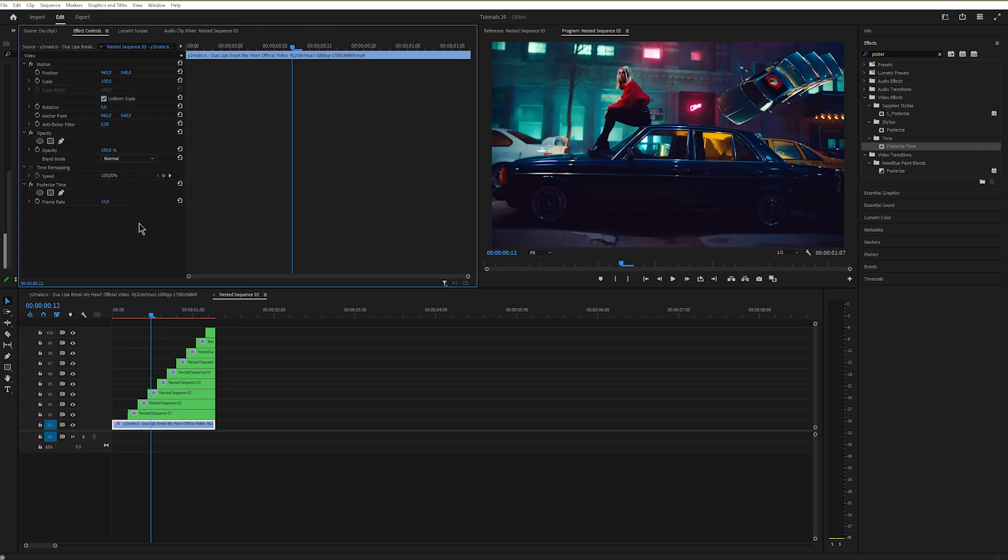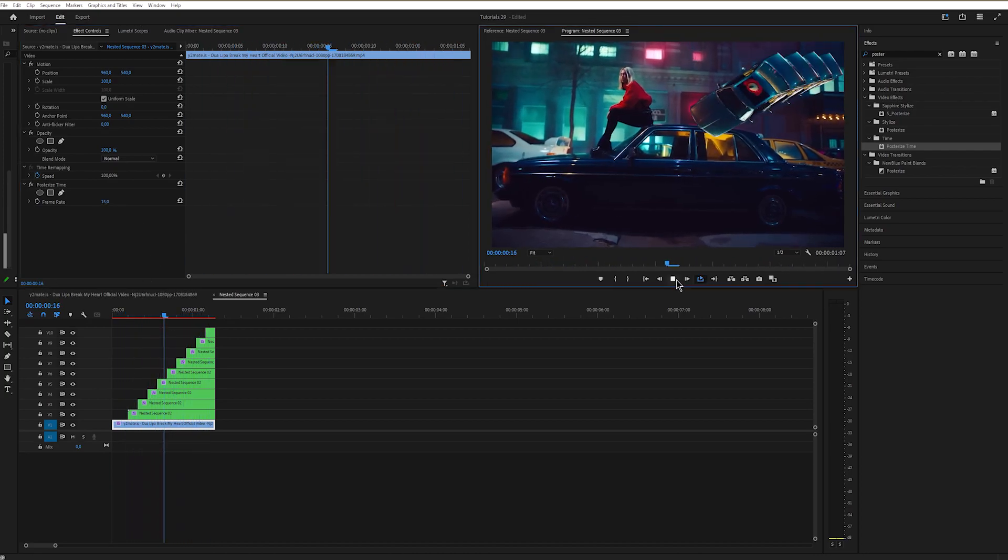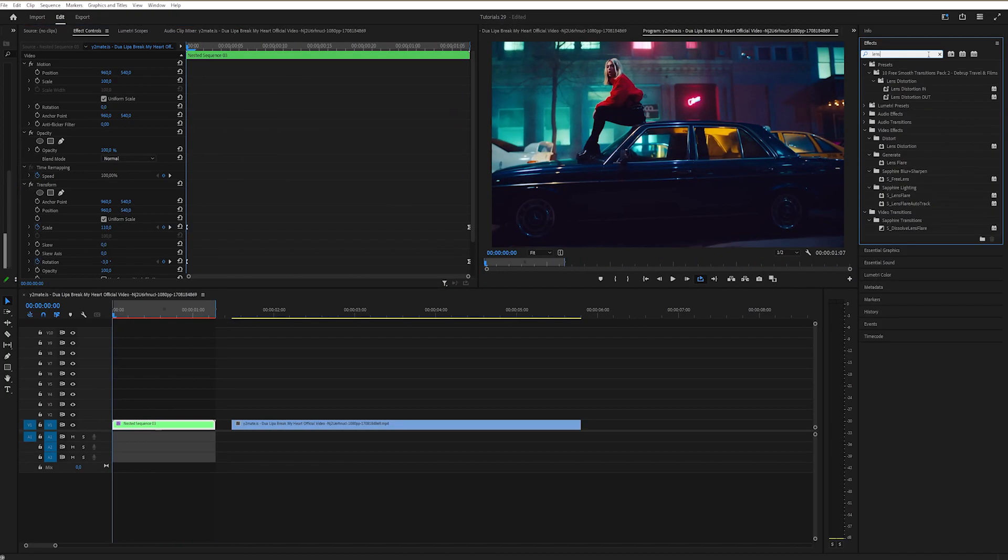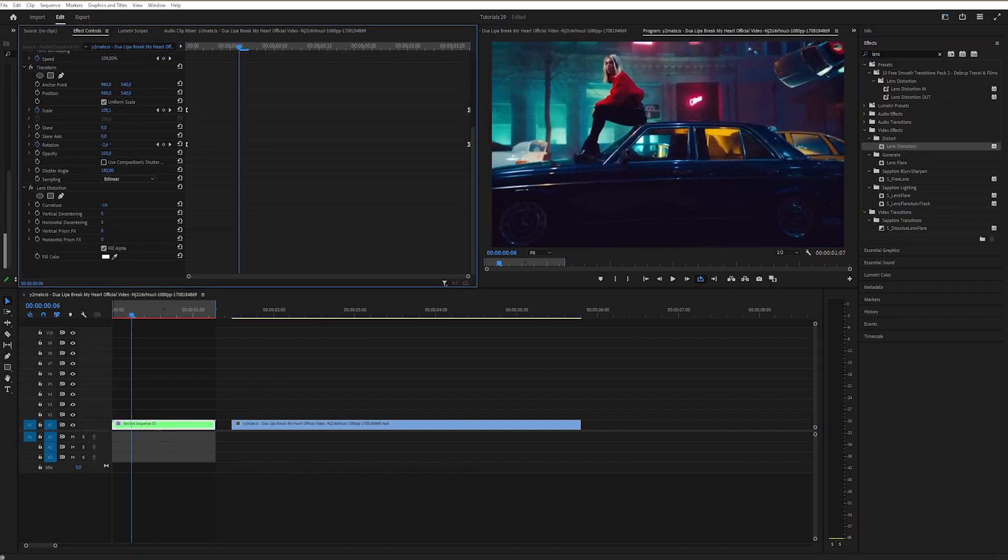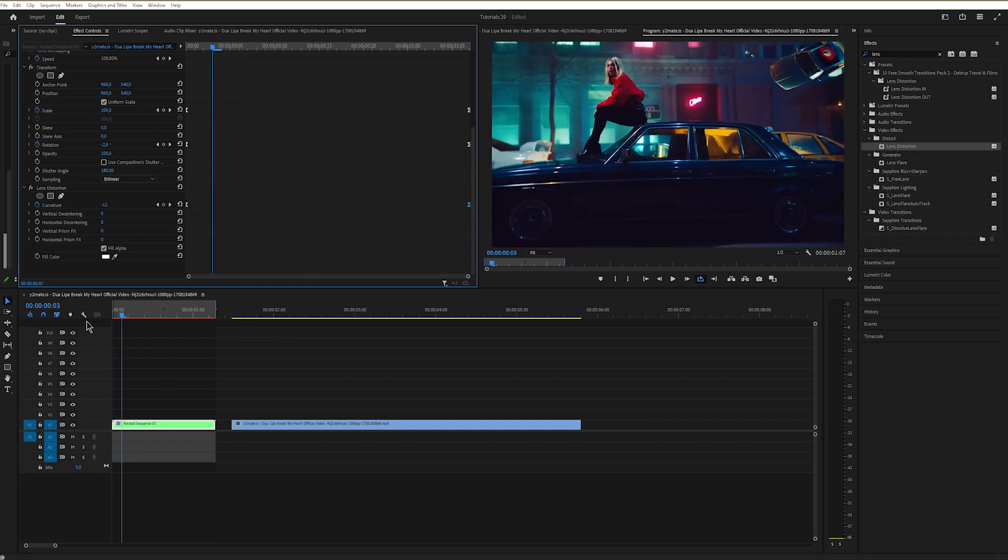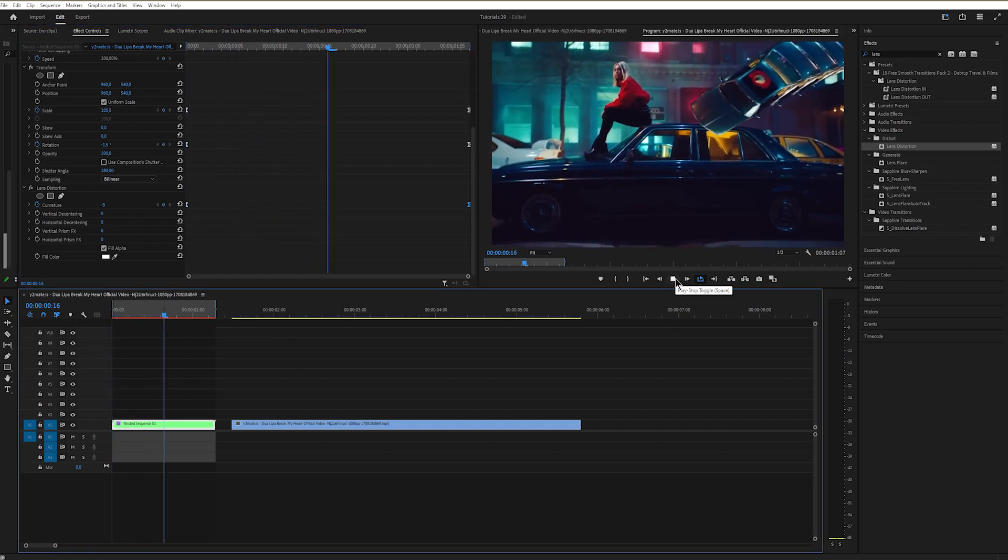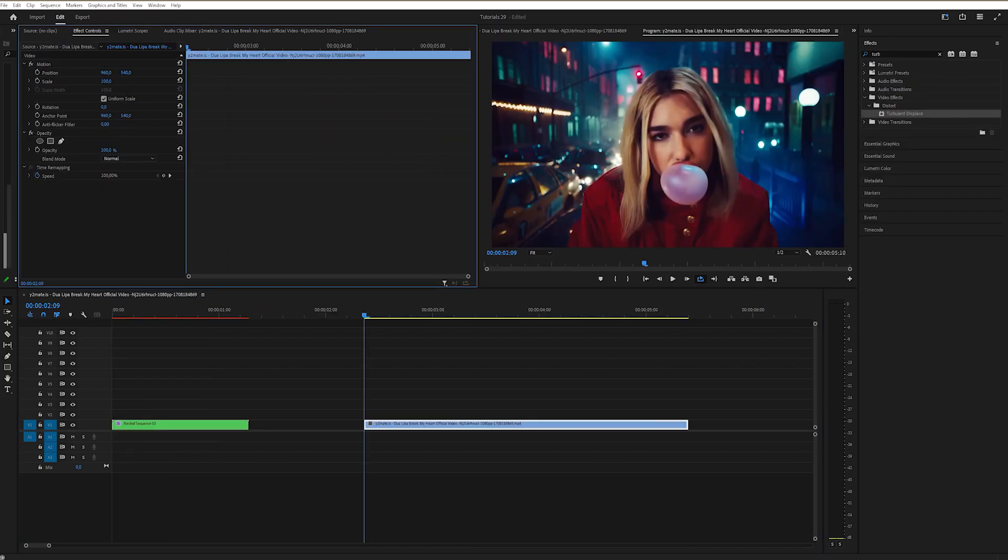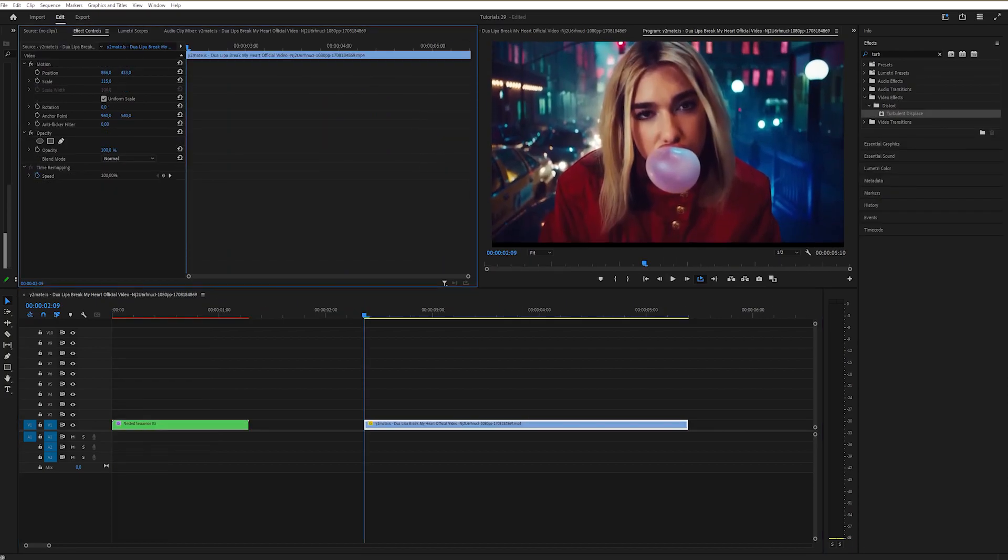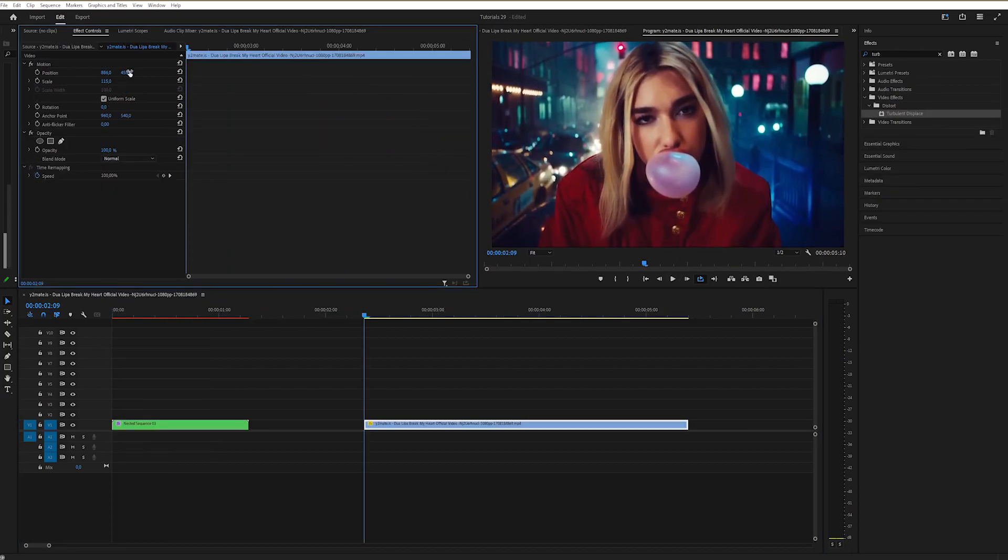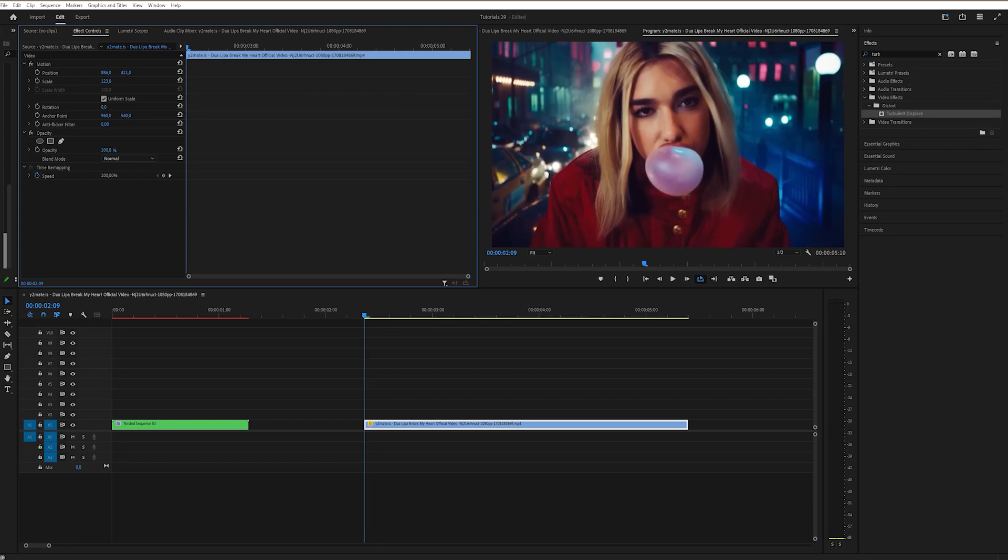Now I'll add lens distortion on the nested clip, change the curves to minus 16 at the start, then move to the end and bring it back to zero. I'm going to zoom in into the second video just because I want the gum to be at the center of the screen as much as possible when the transition happens.